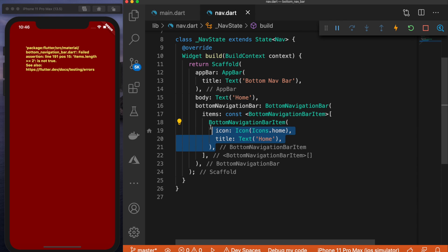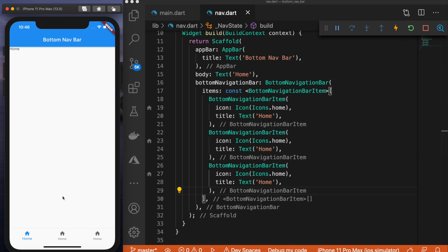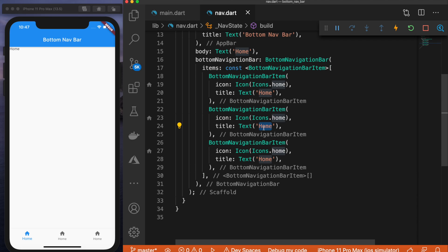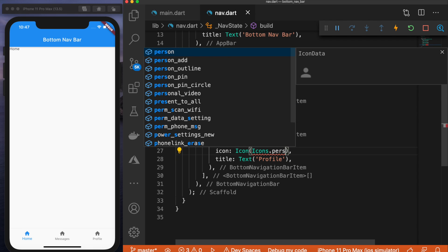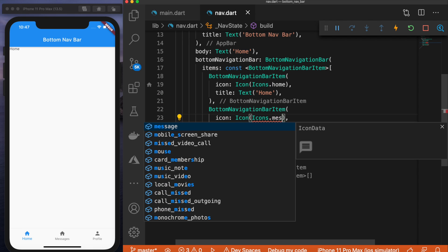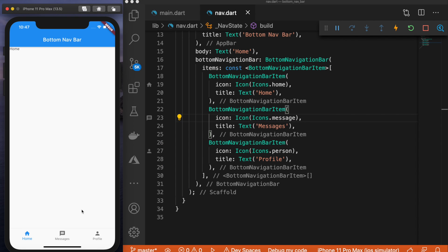So I'm going to copy this item and paste it two more times. Now we have three items in our navigation bar. Let me replace the labels — we'll say 'messages' and 'profile'. And then we can replace the icons as well — we'll make one a person icon and for messages we can use a message icon. Now this looks a lot better with home, messages, and profile. But it still does not work — we need to implement the logic behind this navigation bar.